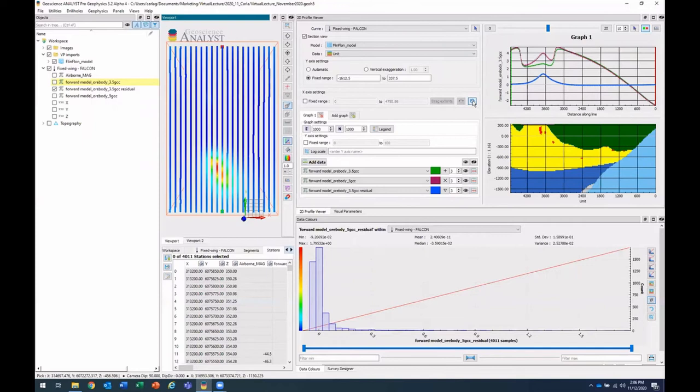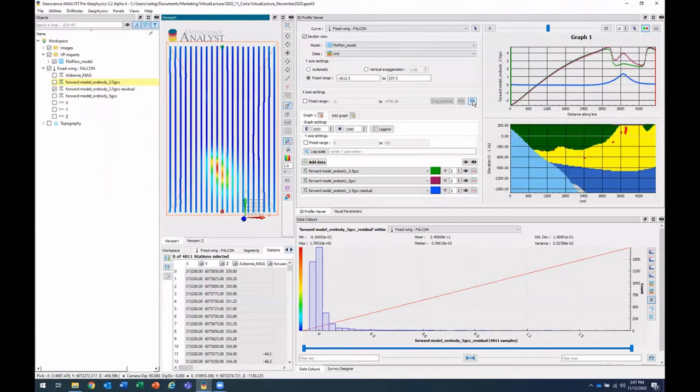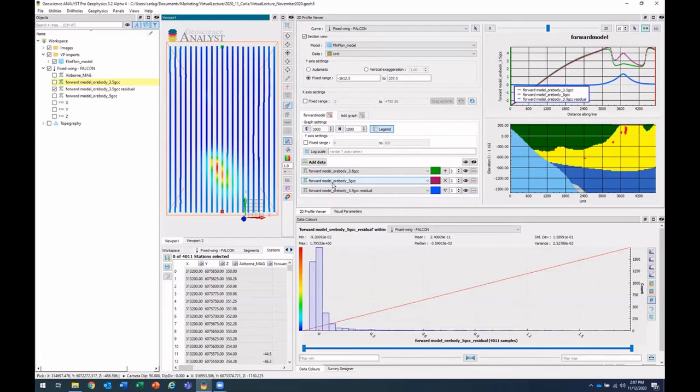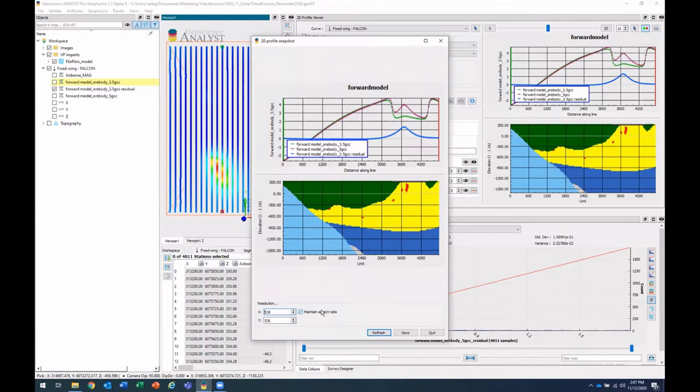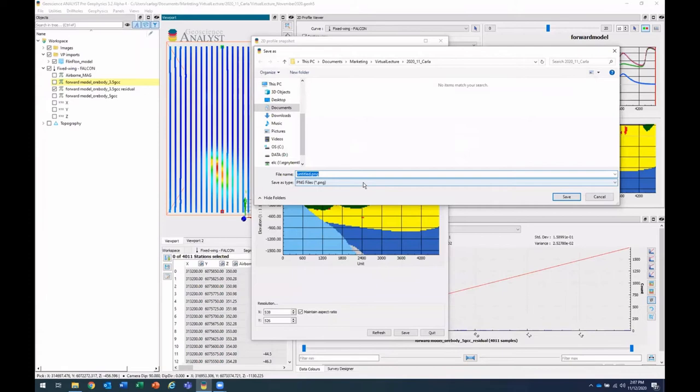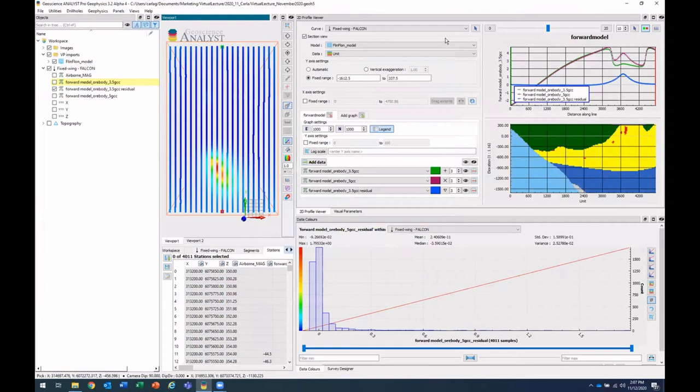Now let's say you want to send these to your colleagues. So you'll pretty it up a little bit, maybe put in the legend, change the name of your graph. And now what you can do is take a snapshot by clicking on this little camera button here. So this will allow you to change the resolution of it, choose to maintain the aspect ratio or not, and then save it as a PNG on your computer, which you can share with your colleagues. So that's what's new in our 2d profile viewer.